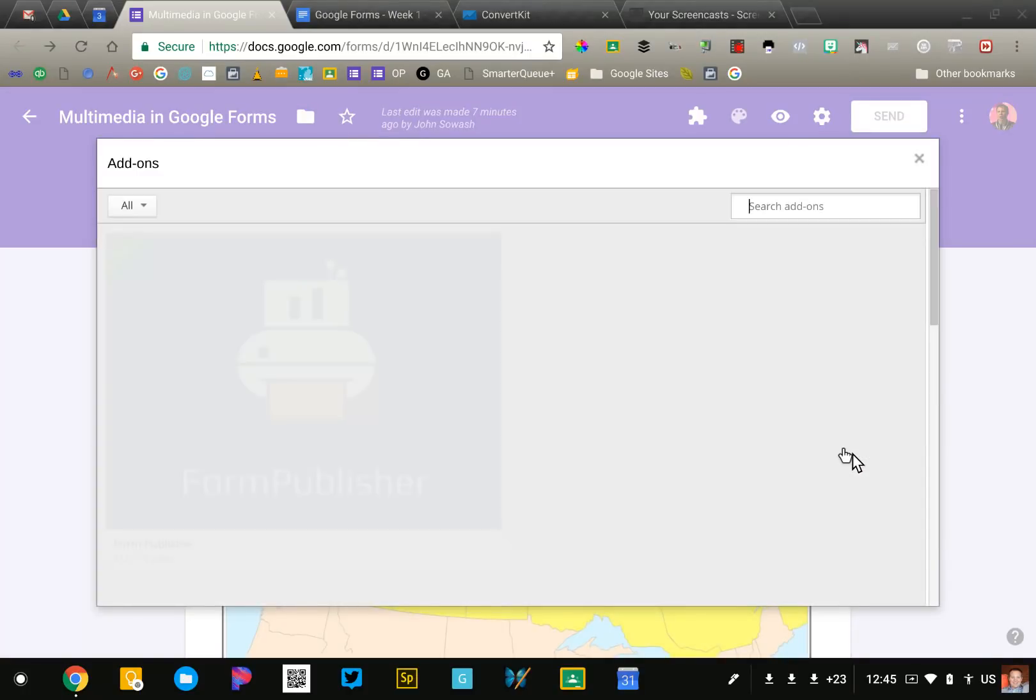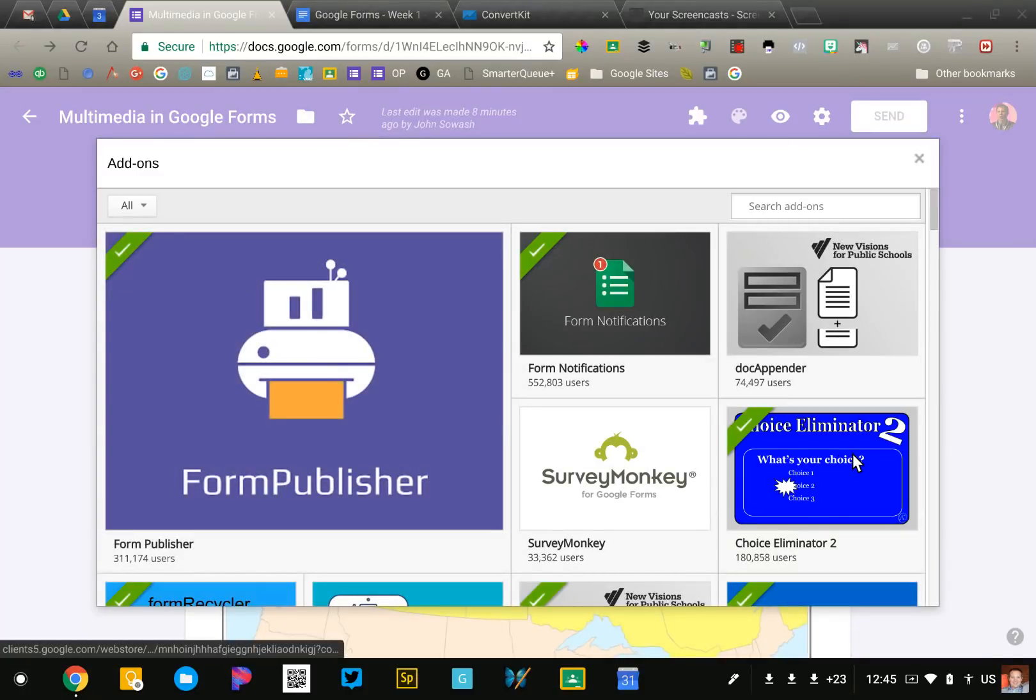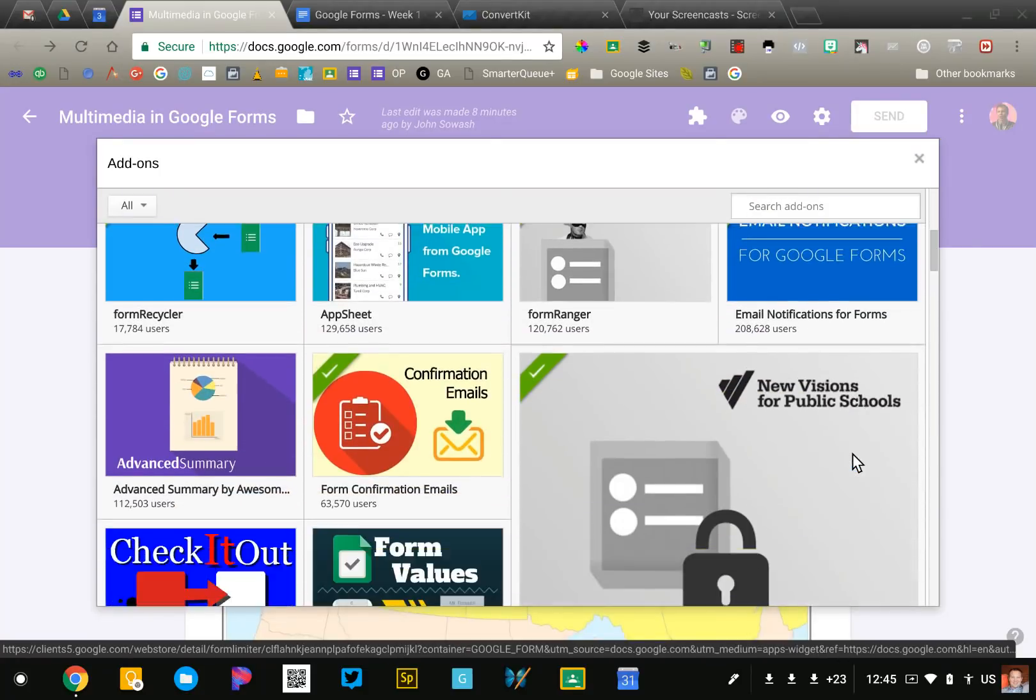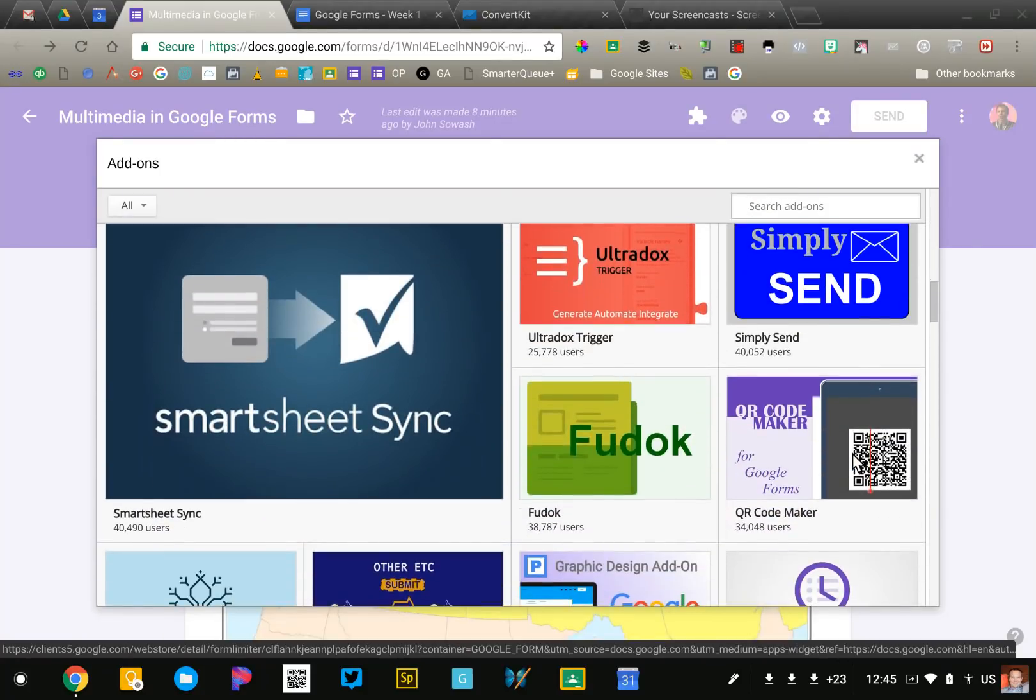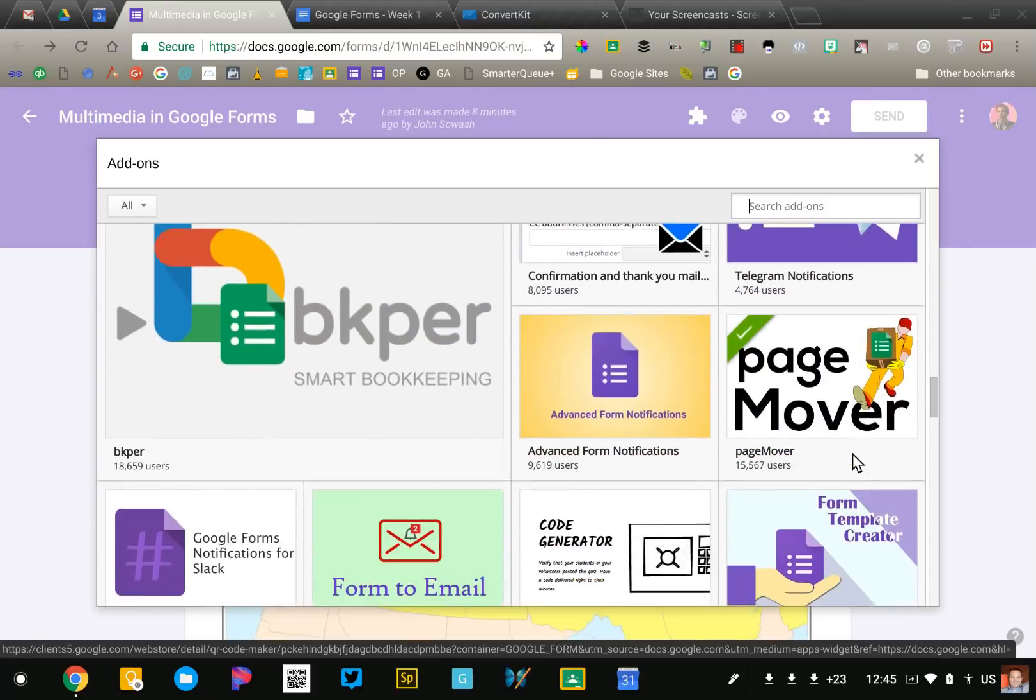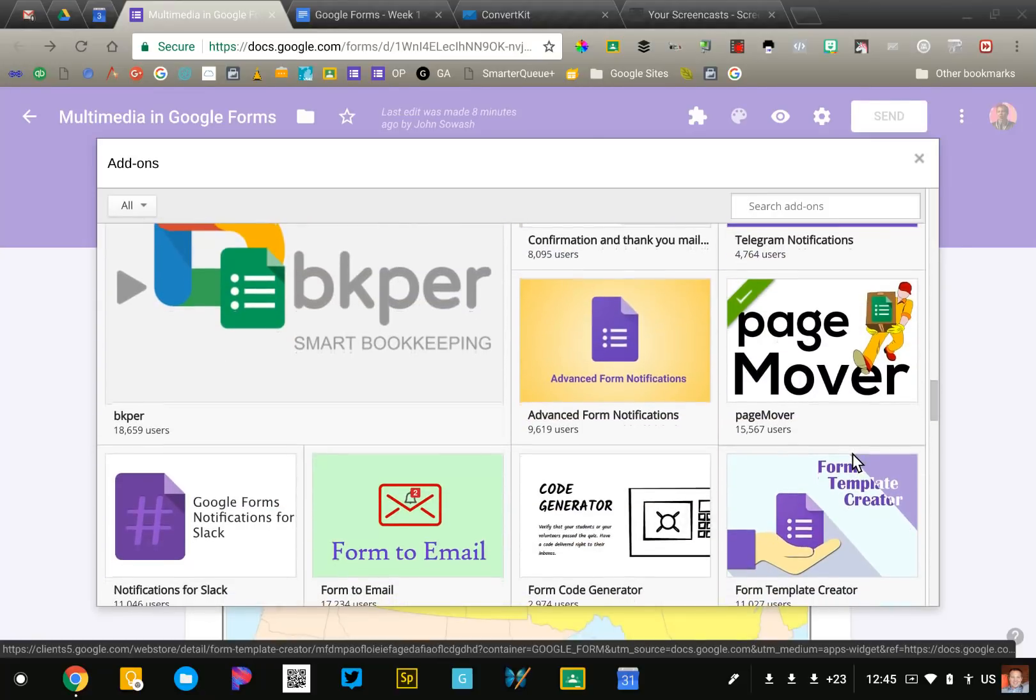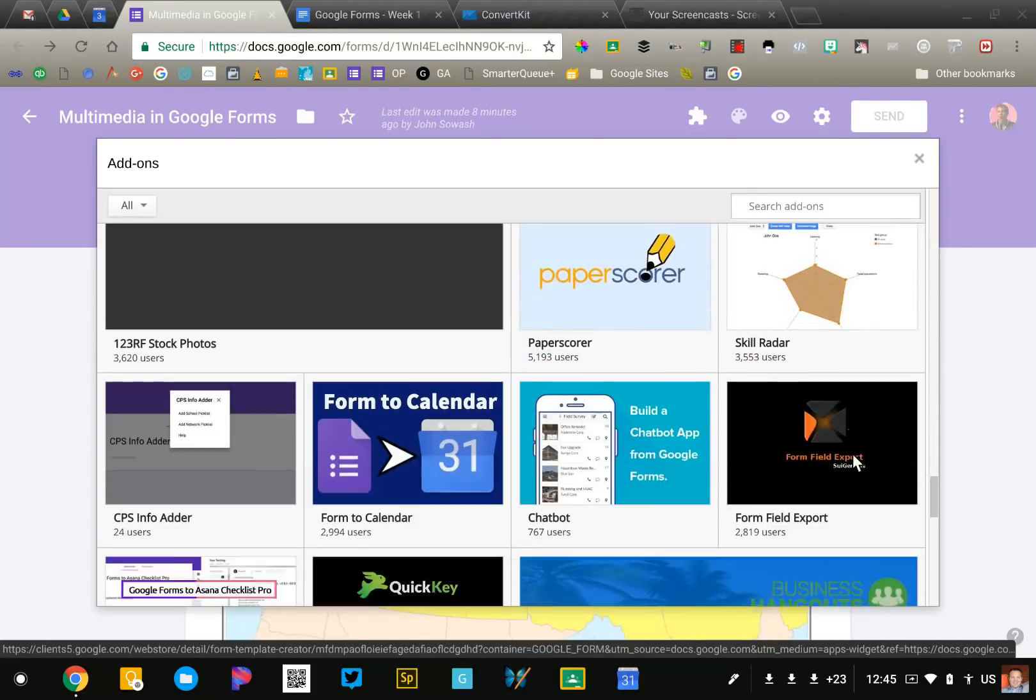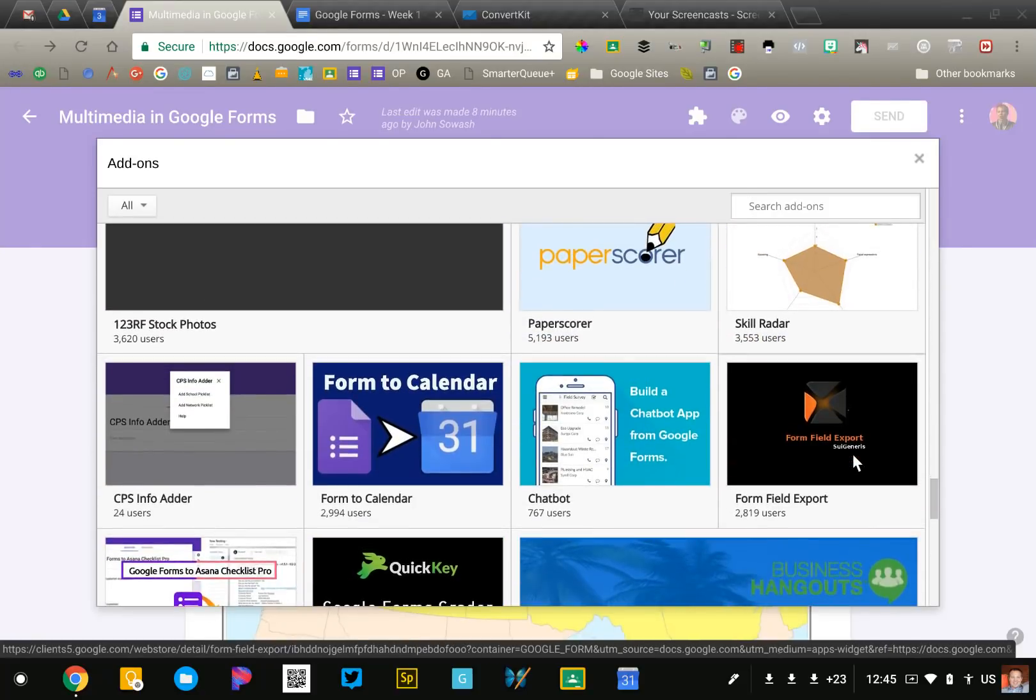This will take you to the add-on app store and you can browse through here. There's quite a few; I have not used all of them. You may discover some awesome ones and I encourage you to share those with the group.